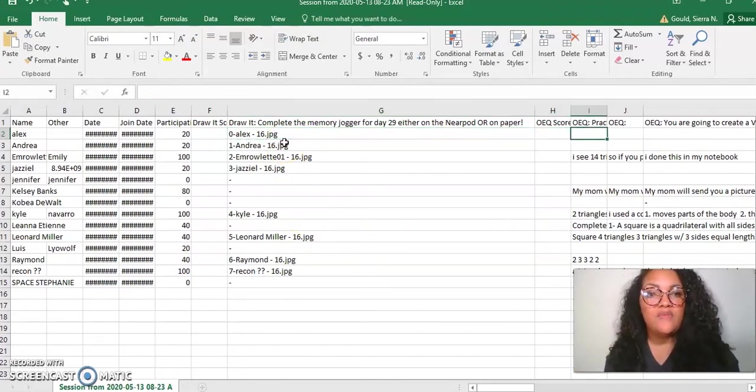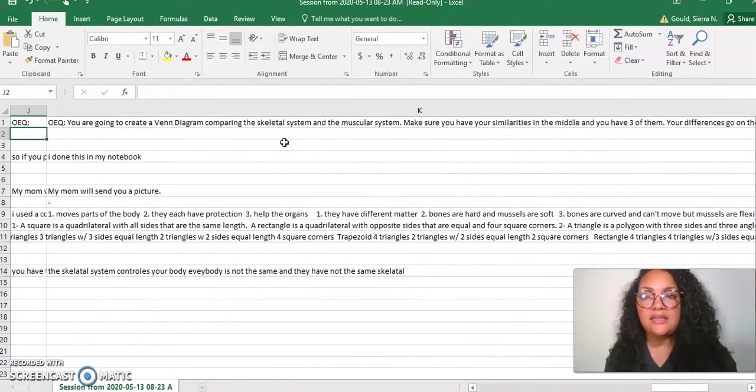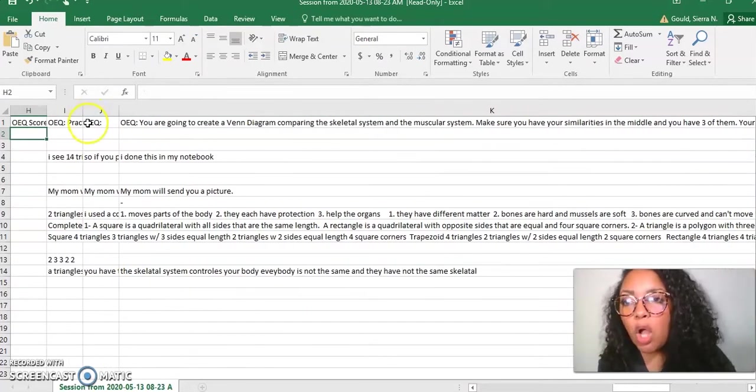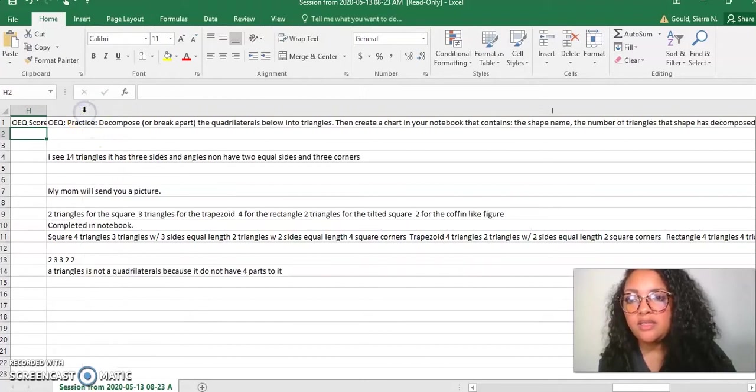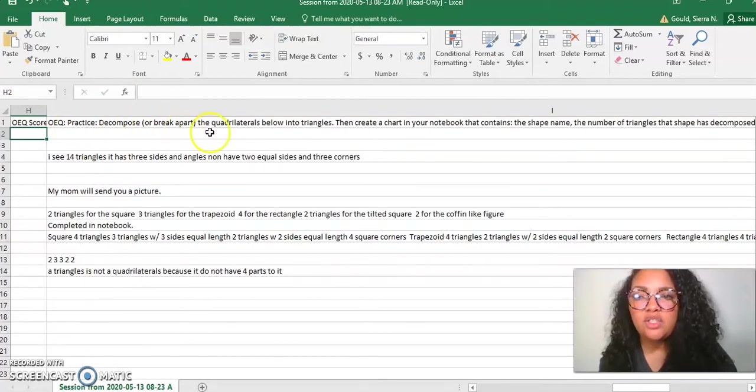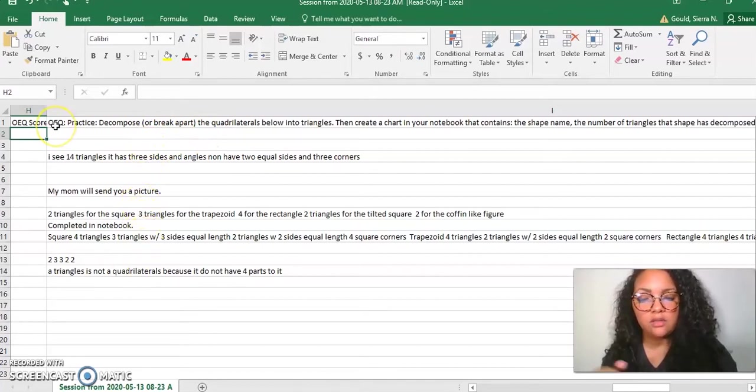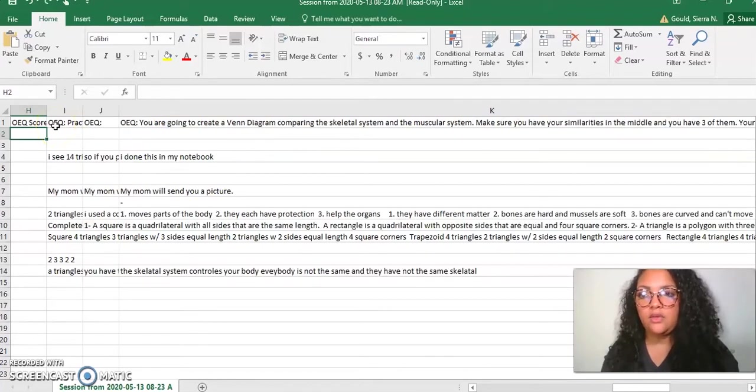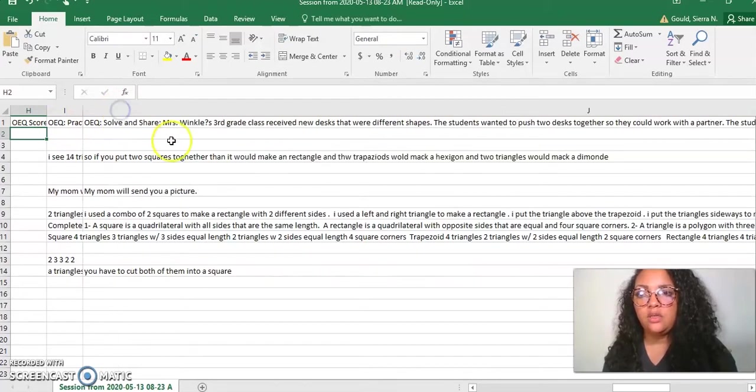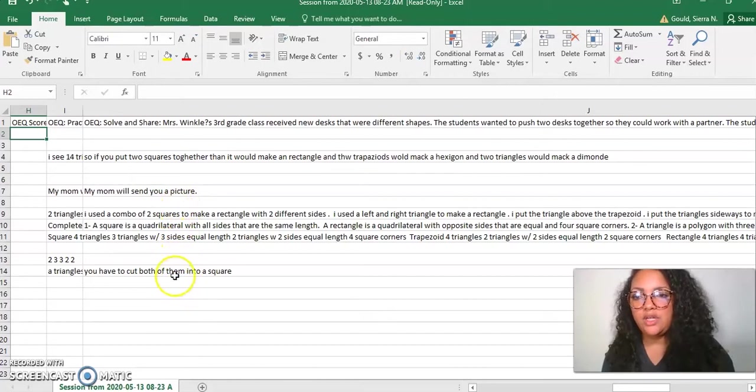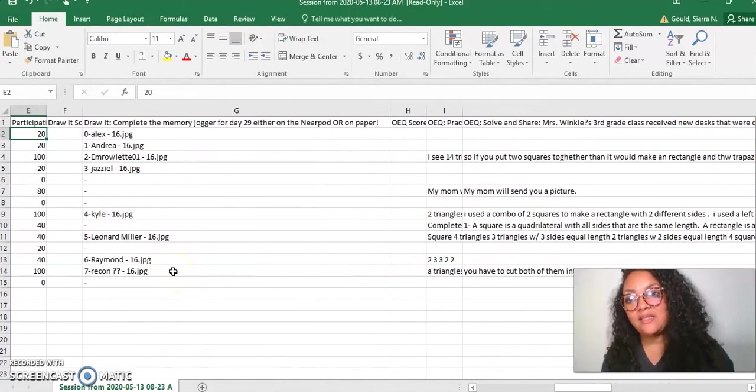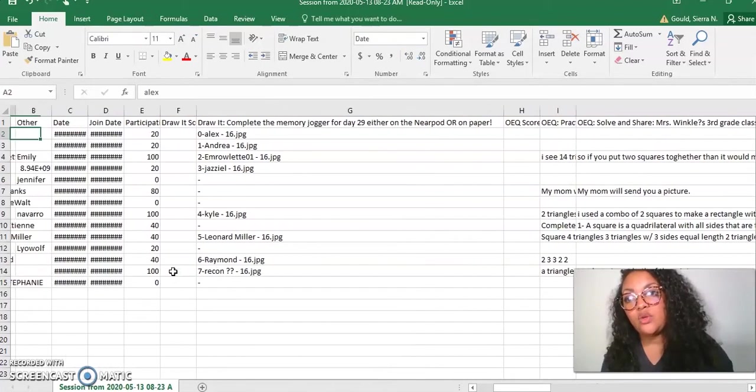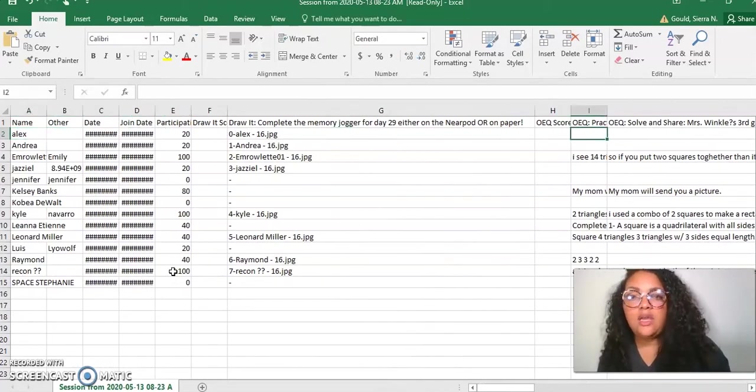This is the collaboration board. That's what it looks like. If I go all the way back to the beginning here, I have my names, the dates. Let's see - Draw It. Look at the Draw It. It's the title with the JPG, like JPEG. That's the JPEG that you saw in my files earlier. Moving on, this says OEQ, that's the open-ended question.